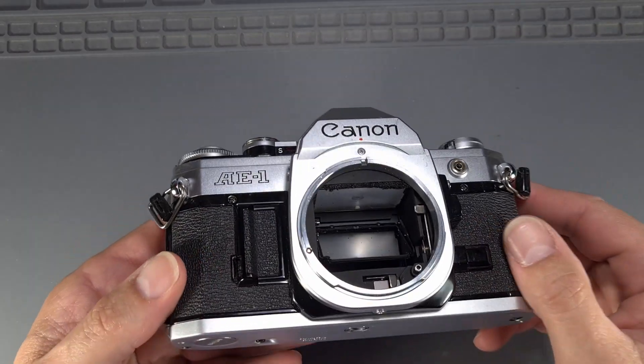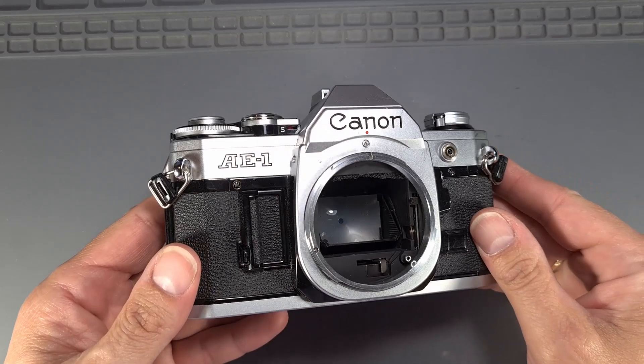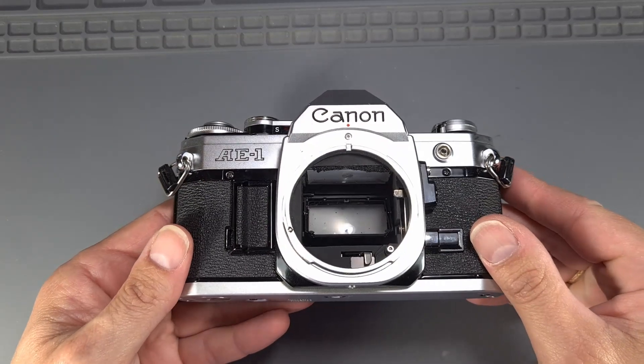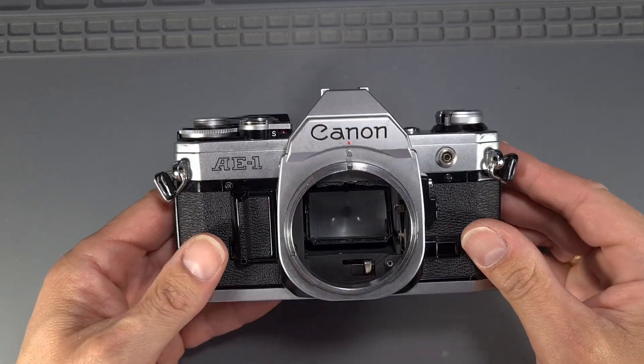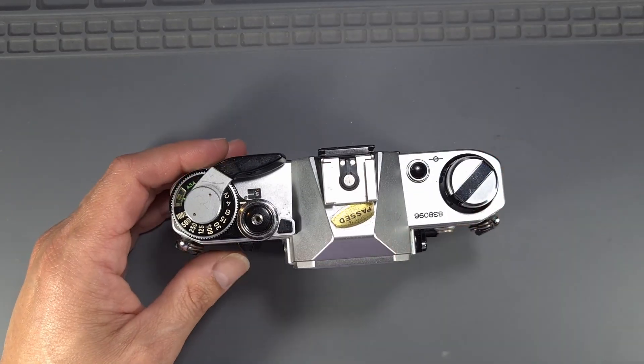As you can see, the foam on this camera is severely deteriorated. To replace it, first we have to remove the front cover.